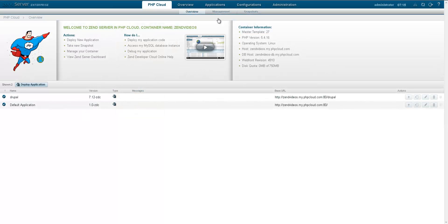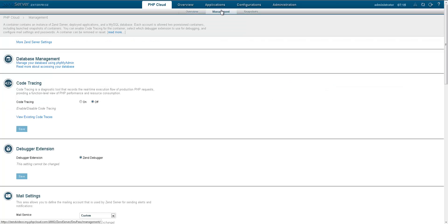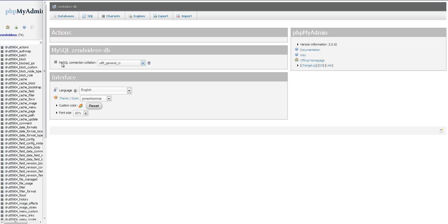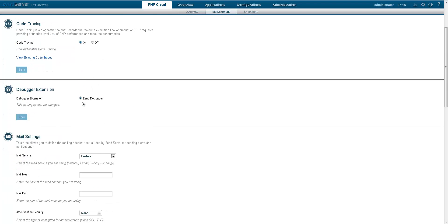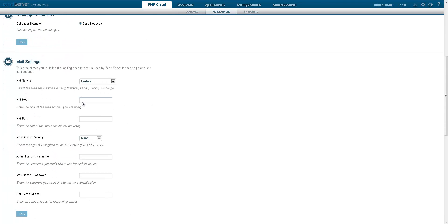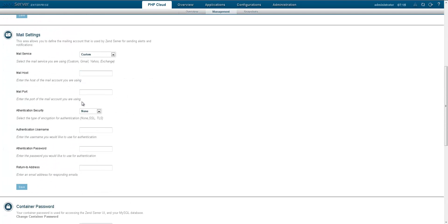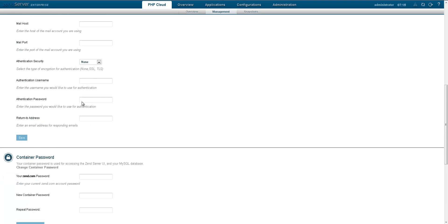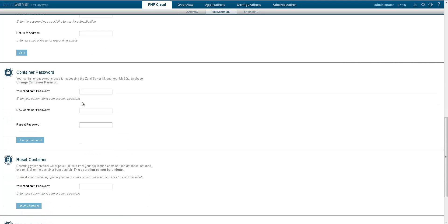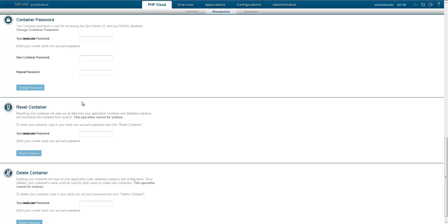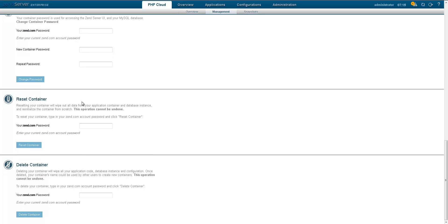Using the management page, you can access your MySQL database using phpMyAdmin, enable or disable Zend server code tracing for the container, configure mail settings, change your container password, reset the container, or delete it.